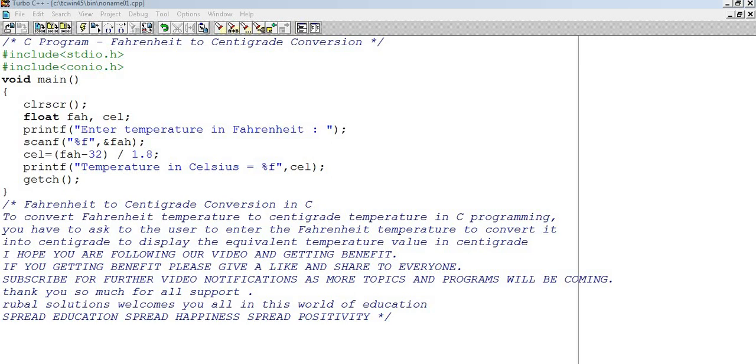we are making a C program to convert Fahrenheit temperature to centigrade temperature. You have to ask the user to enter the Fahrenheit temperature to convert into centigrade to display the equivalent temperature value in centigrade.